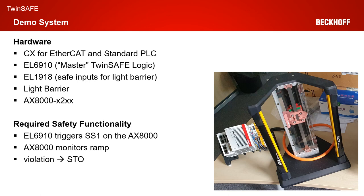The required safety functionality for today is to trigger SS1 via the EL6910 on the AX8000. Then the AX8000 monitors the ramp and a violation of the ramp results in STO.